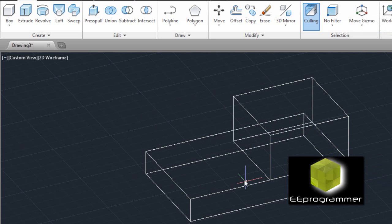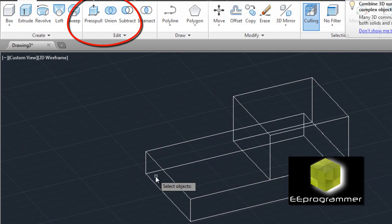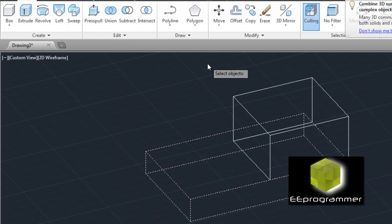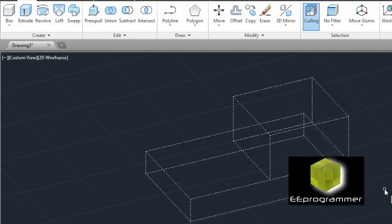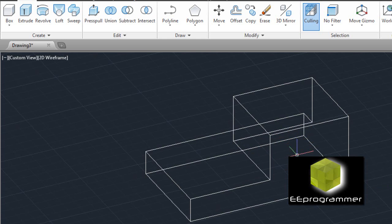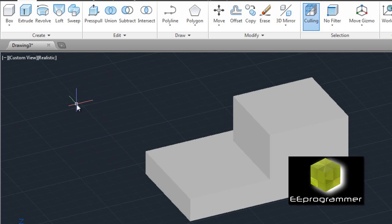Right now it's two volumes. How can we make it become one volume? We can use the union function. Select the things that we want to union — we select two things and press enter. Now you can see that the two volumes have become one volume because they join together.